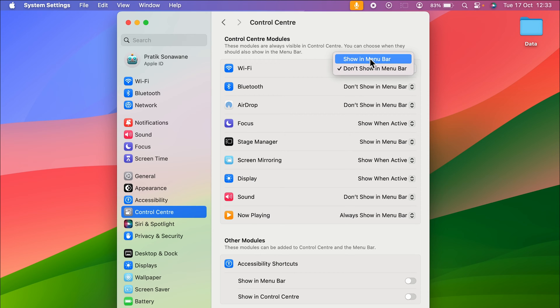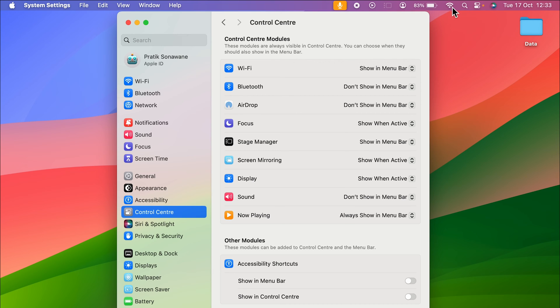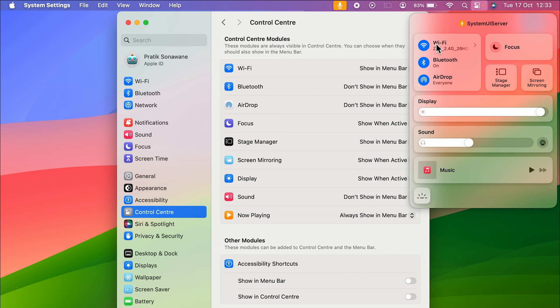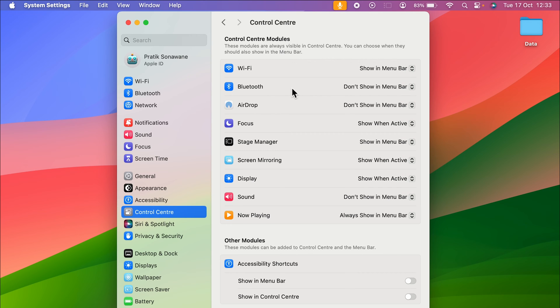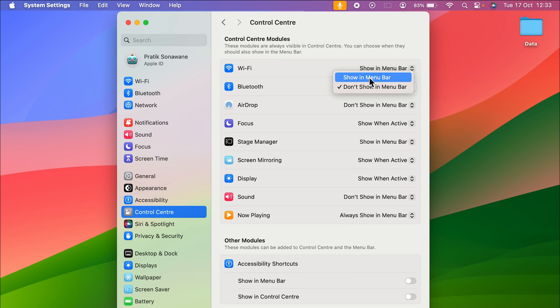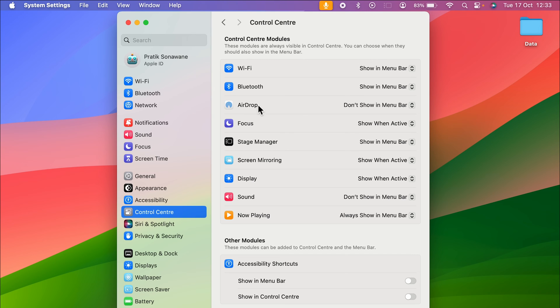Similarly, I can do that with Bluetooth. Currently, Bluetooth is not visible in the menu bar. If I want a direct option, select the dropdown in front of Bluetooth and choose 'Show in Menu Bar.' Now you can see the Bluetooth option is visible. If you want AirDrop to be visible, select 'Show in Menu Bar' and you get the AirDrop option as well.